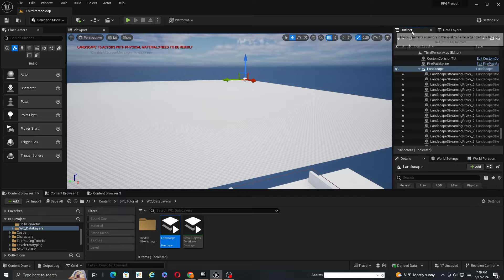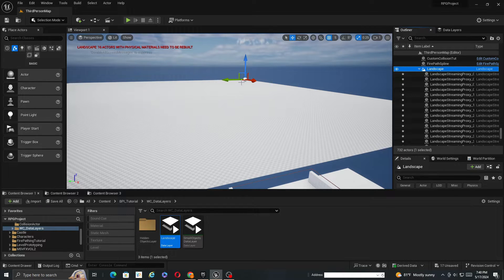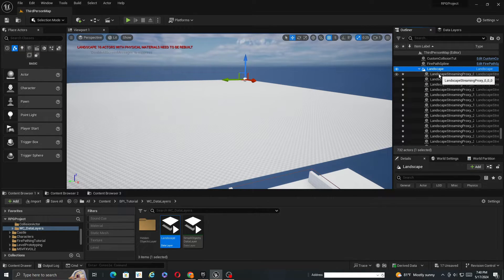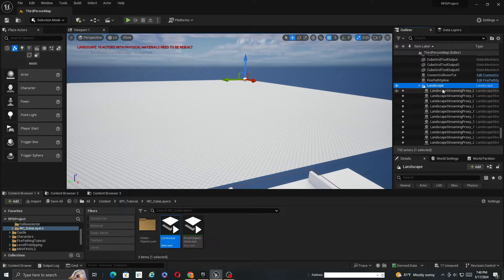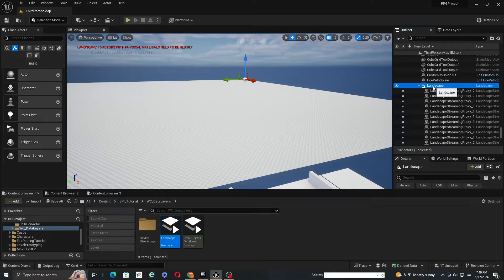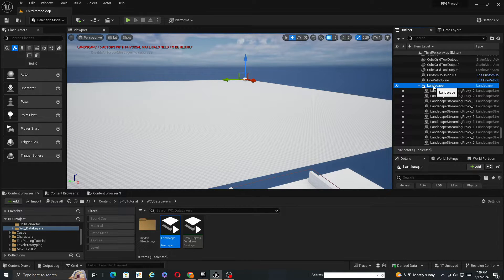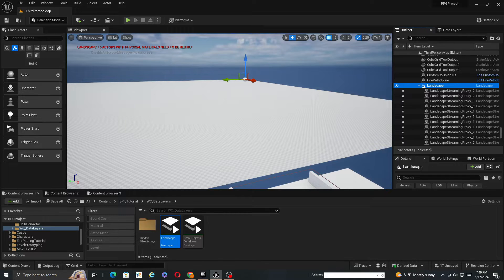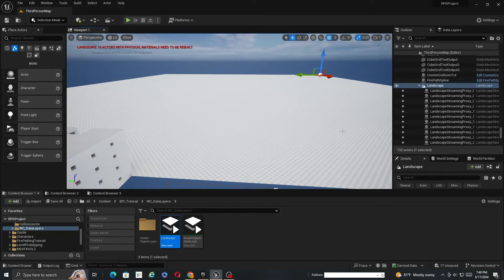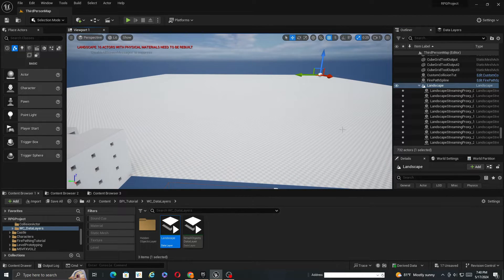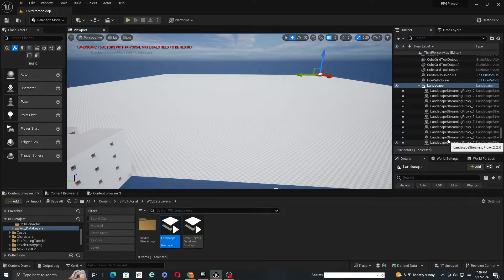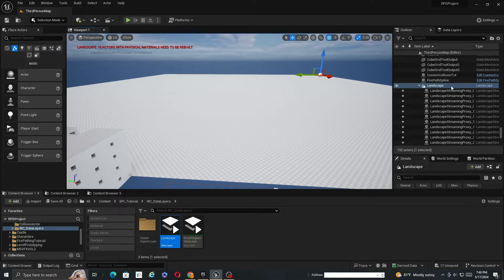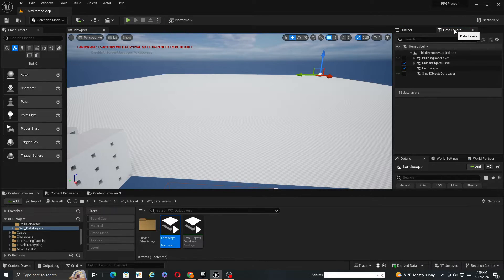And then in the data layers, I'm going to pull this down, move landscape in here. So currently loaded, go to landscape. You can do the whole landscape or you can do all of the streaming proxies. Otherwise, if you're going to be using data layers, the best way to do it might be similar to how I did it with the building. So you could use one large landscape potentially and then separate the streaming proxies into different layers. But if you want to use the whole landscape, you just click it.